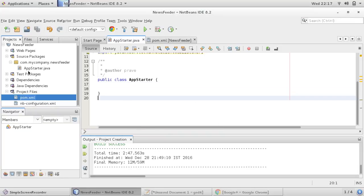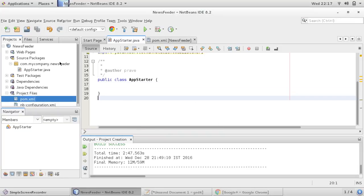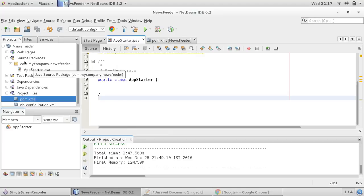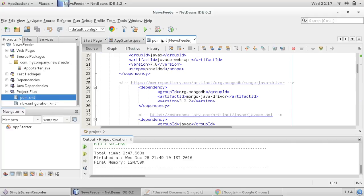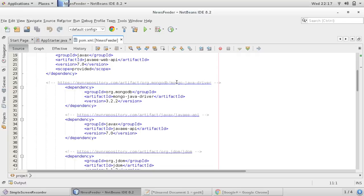Hello friends, this is Praveen and we are developing our news feeder project. This is a Java web application and I have created this application using Maven and I have already provided form dependencies.